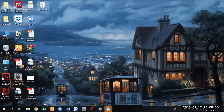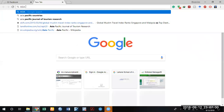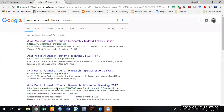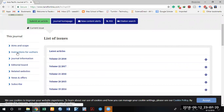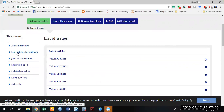Now, first of all search the name of the journal where you want to submit your paper. Go to Google, type 'Asia Pacific Journal of Tourism Research,' and click on the journal's link. Before submission, you must read the guidelines for authors and check whether your paper's formatting meets the journal's criteria. Follow all the instructions for authors. I have already published my paper following all those instructions, and now I want to submit — click on 'Submit an Article.'